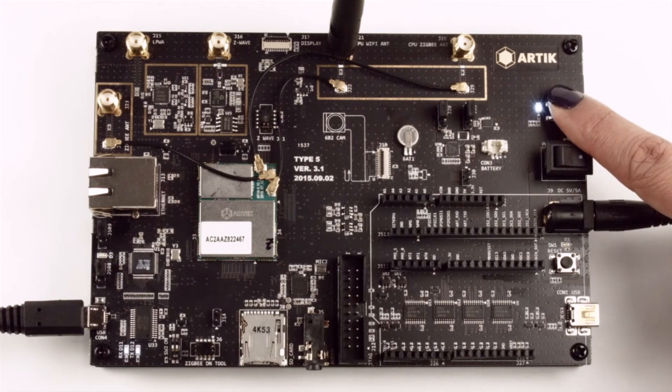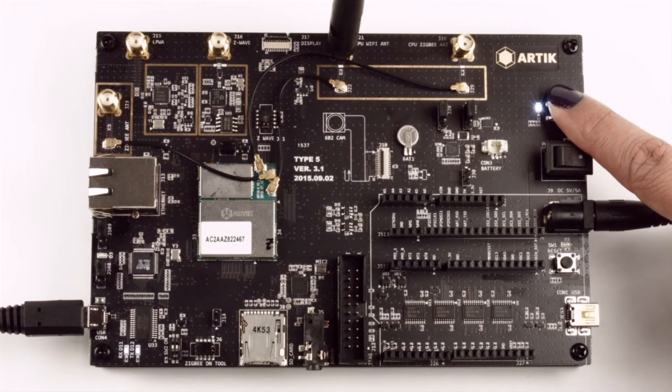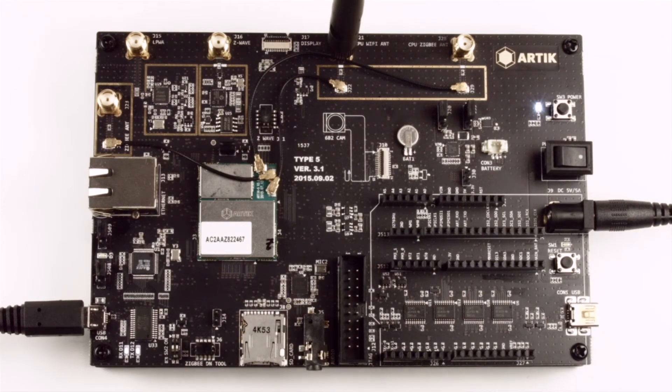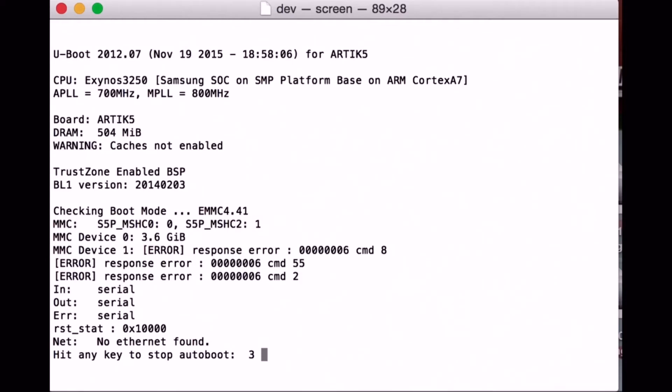Then, press the power button. This is like pressing the button on your cell phone to turn it on. In the terminal window, you'll see the boot process taking place.